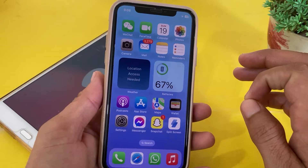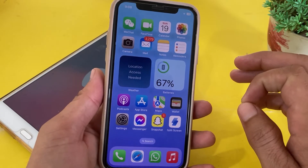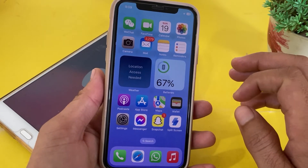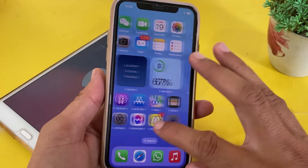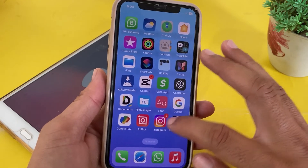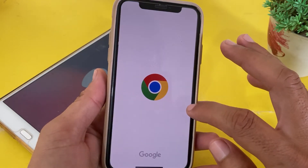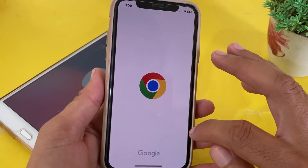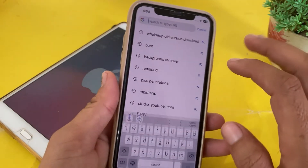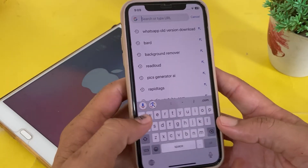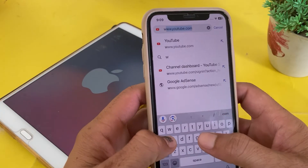If you don't have an updated version of iOS, you'll have to update your iPhone to the latest version. After that, open any browser like Google Chrome. Here I'm going to open Google Chrome — you can open any browser on your iPhone or iPad device. In the search bar, search for WhatsApp.